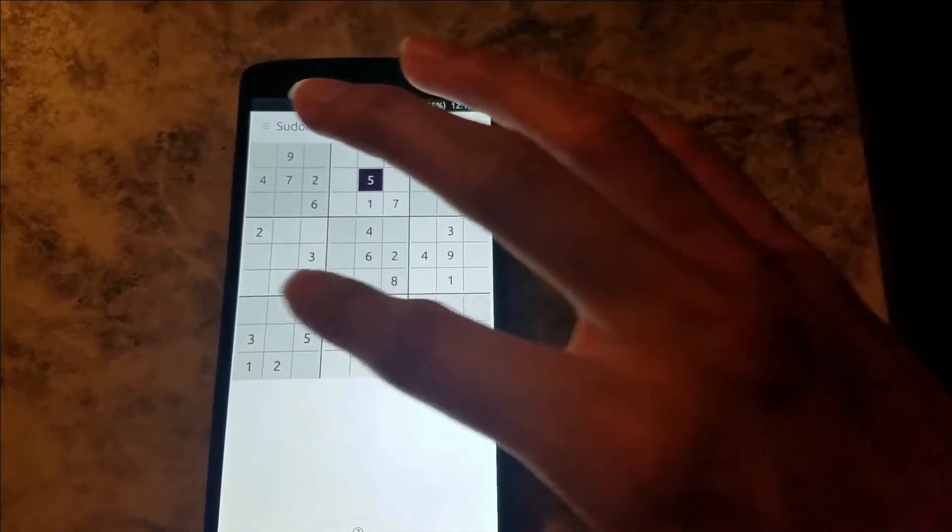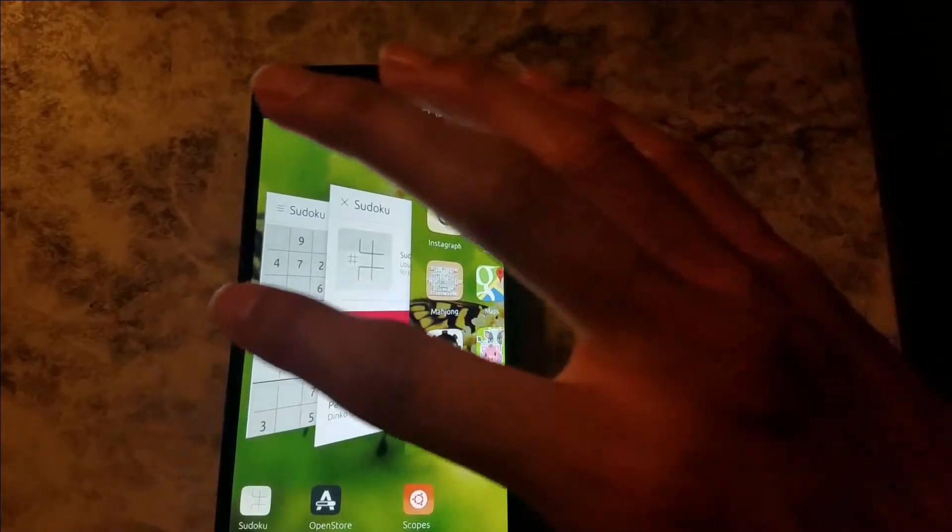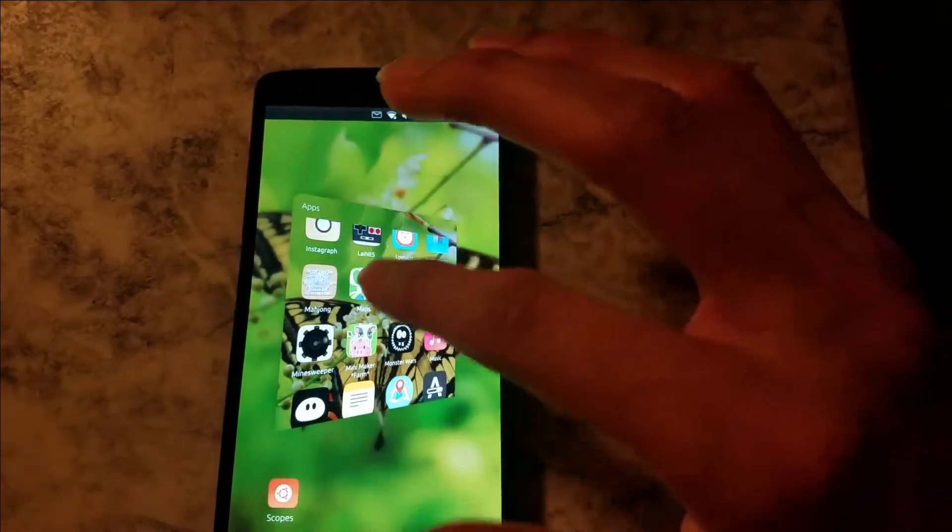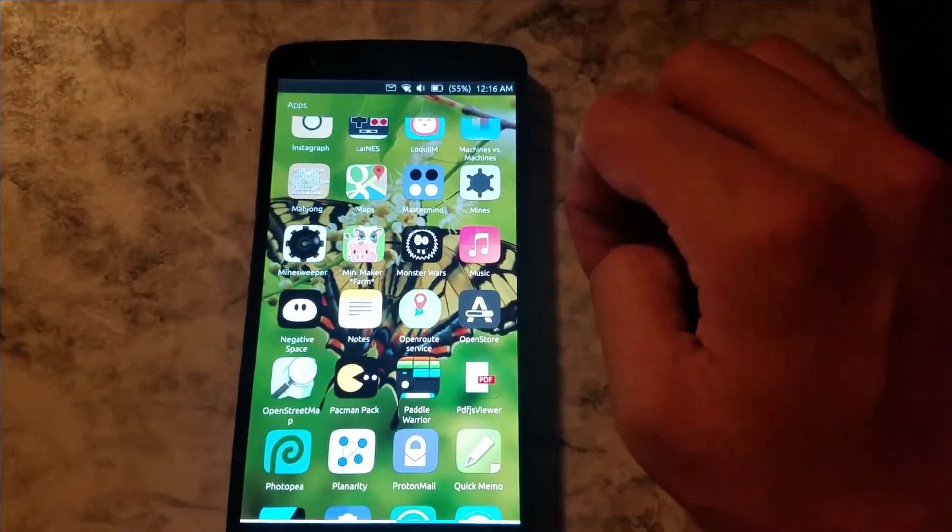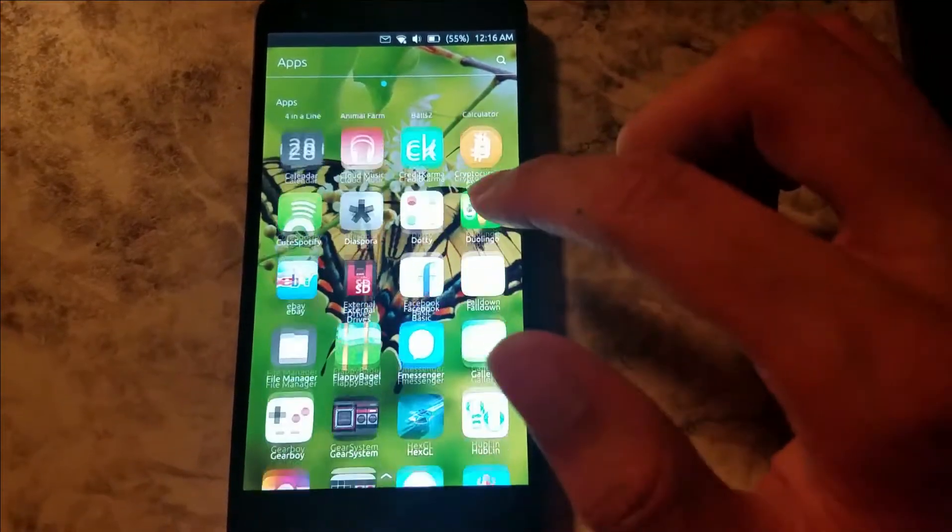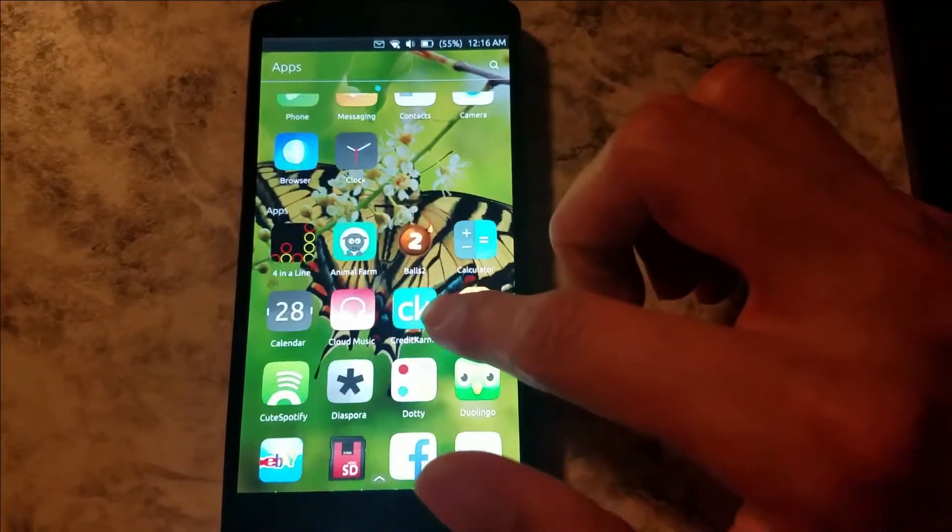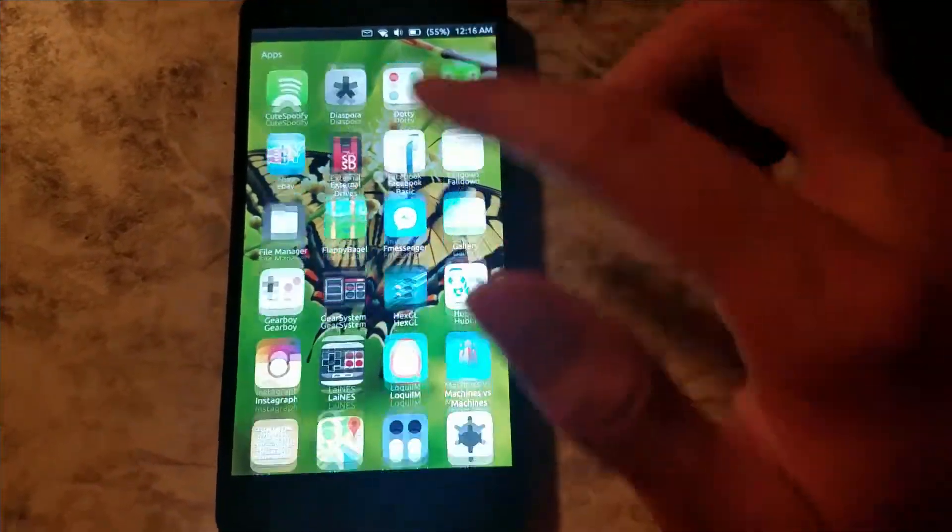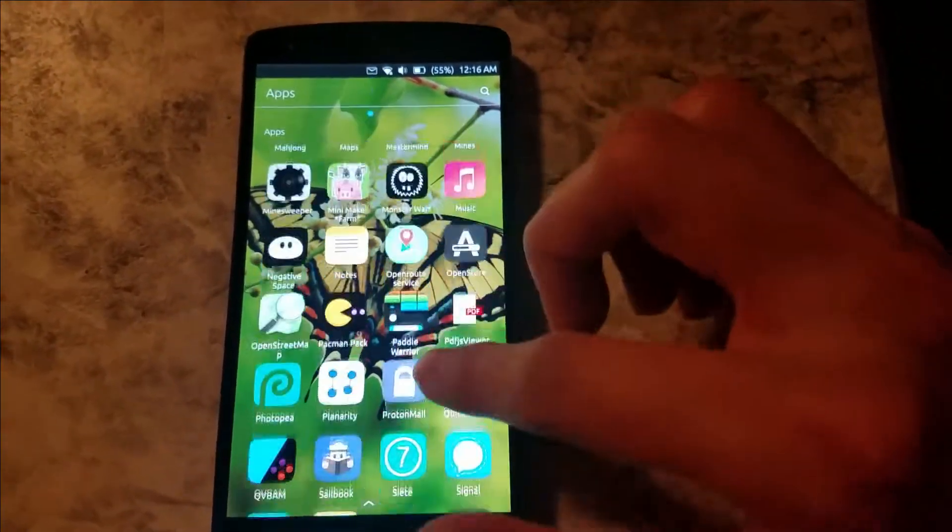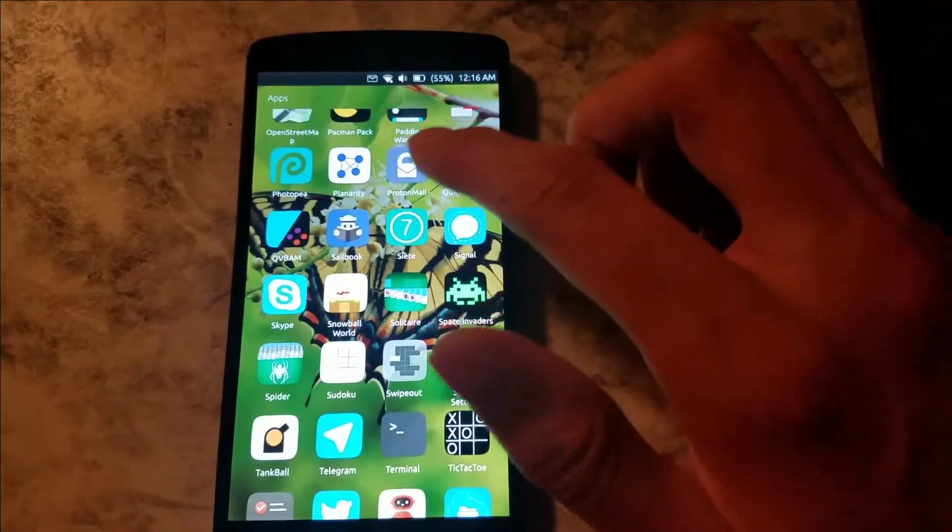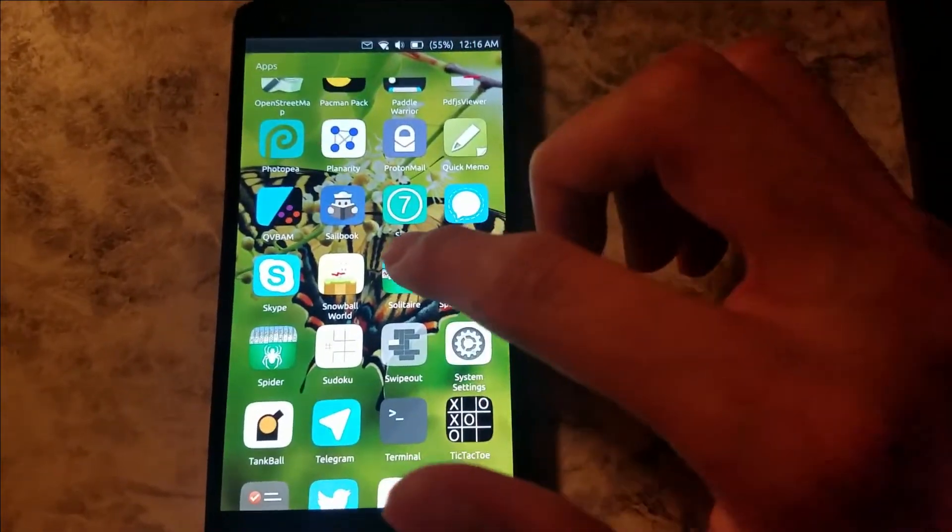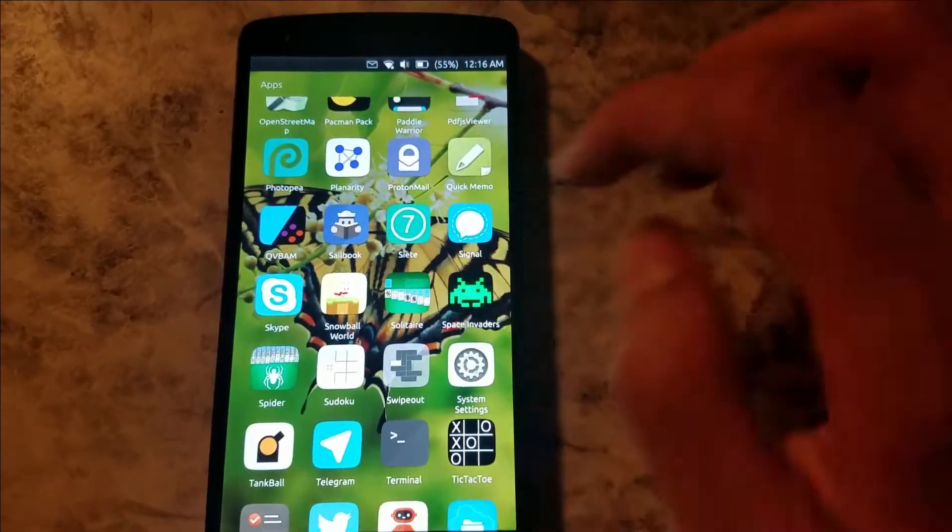That's pretty much it. I'm actually going to be showing a few apps I've been downloading on here, so one of my new favorites is I can actually play Solitaire on this.